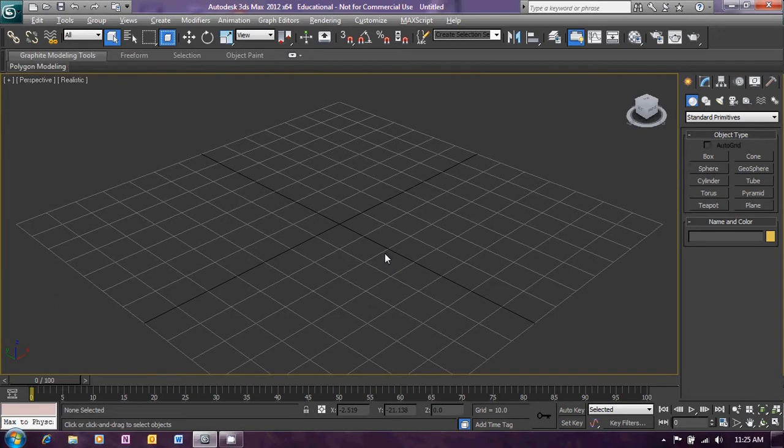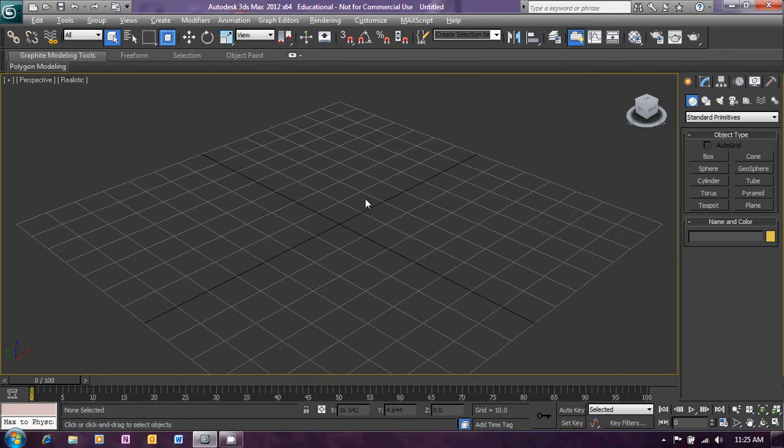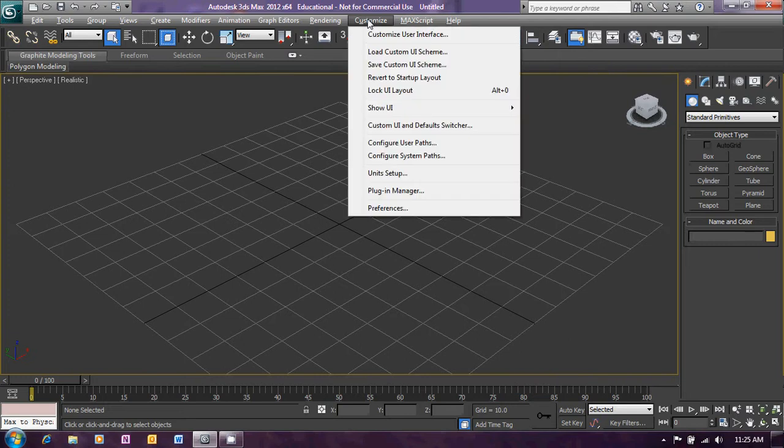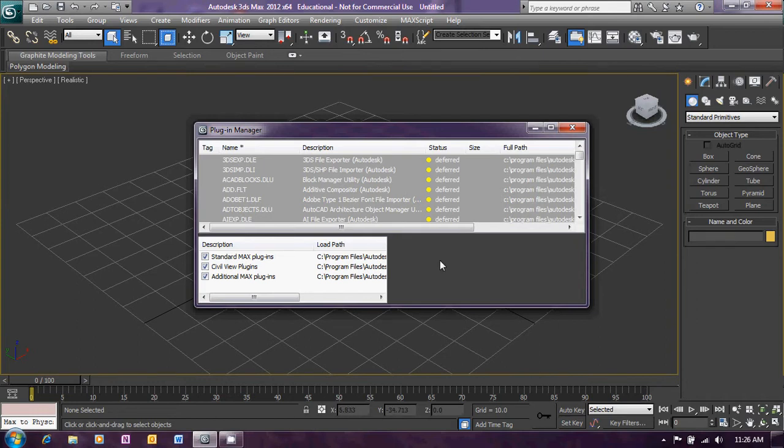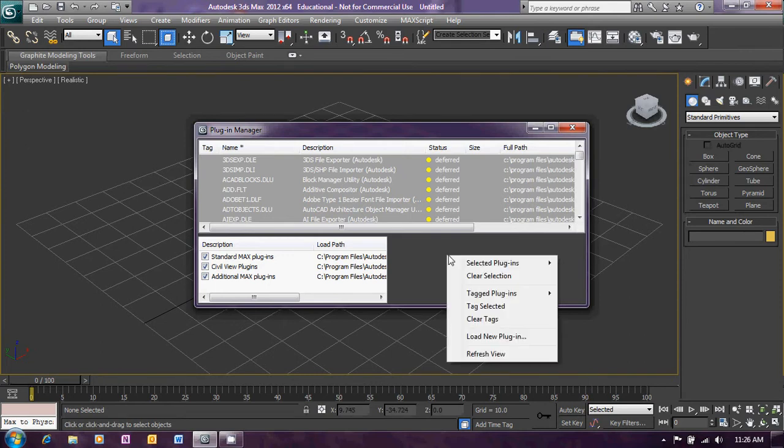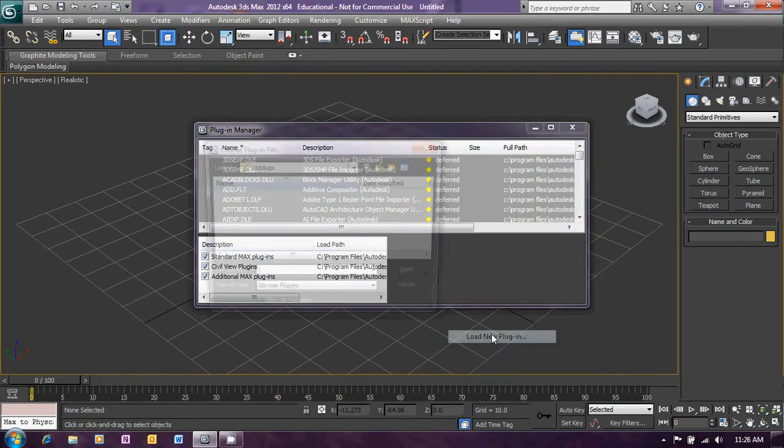Right, well I've got 3ds Max loaded here and we're just going to add the Greeble plug-in to this installation of Max. To do that we go to the Customize menu and select Plug-in Manager. The Plug-in Manager window appears showing us all the plug-ins and whether they've been loaded or not. Now right click on that window and select Load New Plug-in.